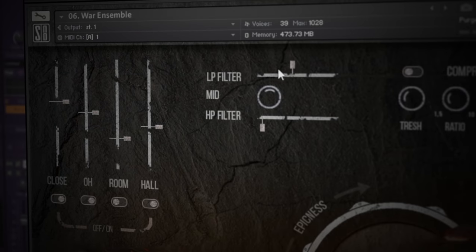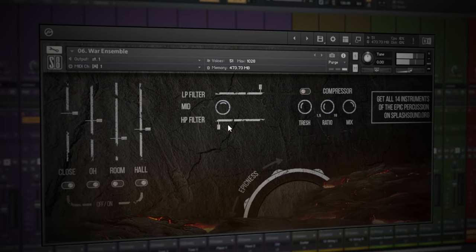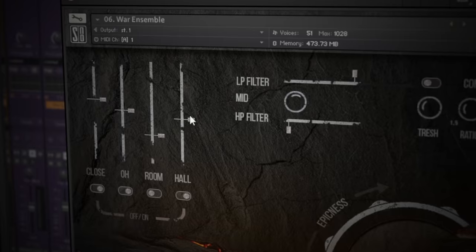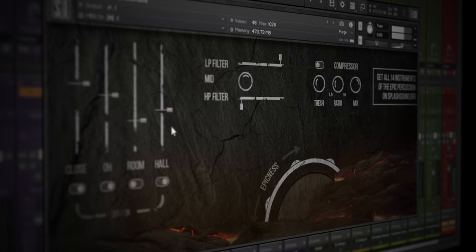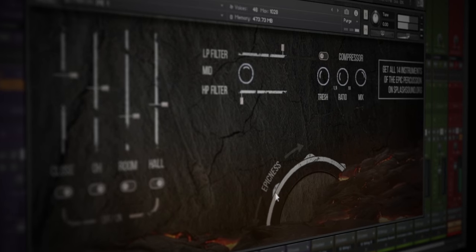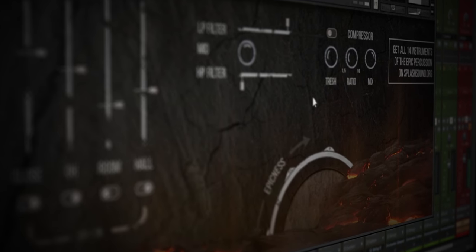This is Percussive Elements, an awesome free Kontakt library. I love the design, particularly the epicness style and the way it changes the graphic on the interface.